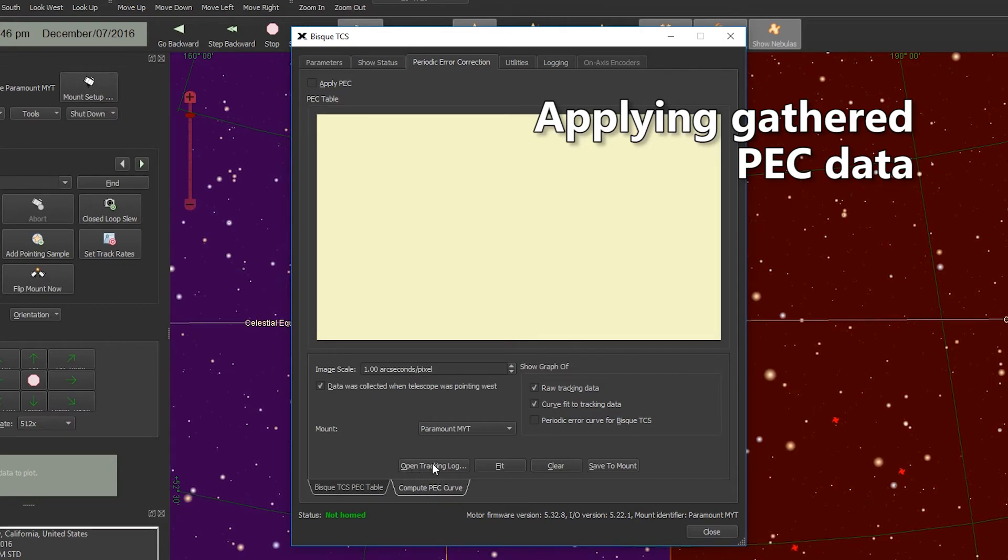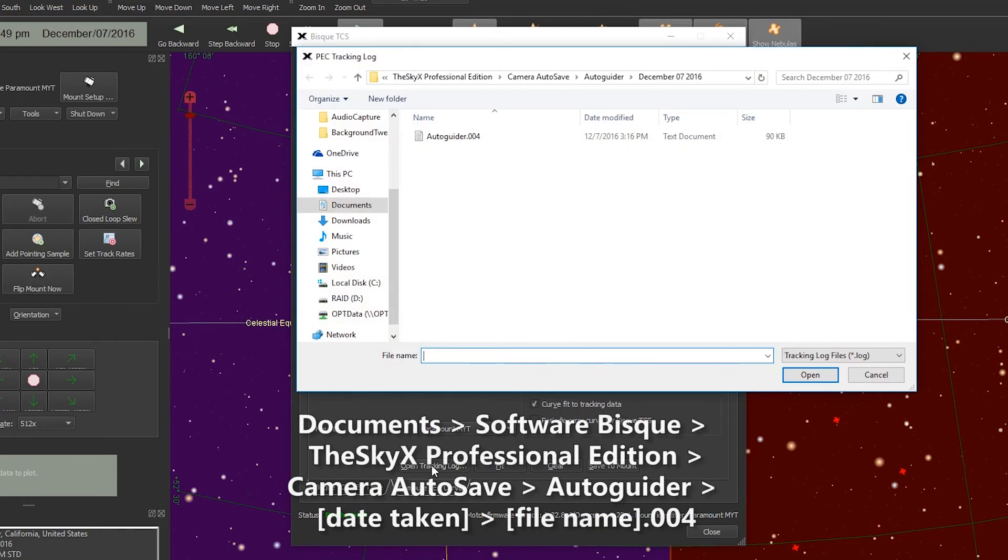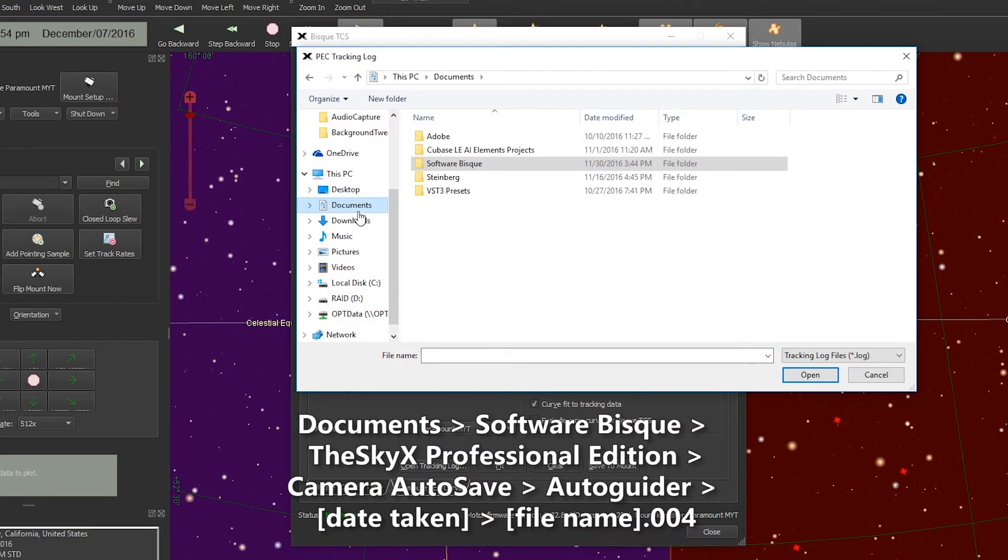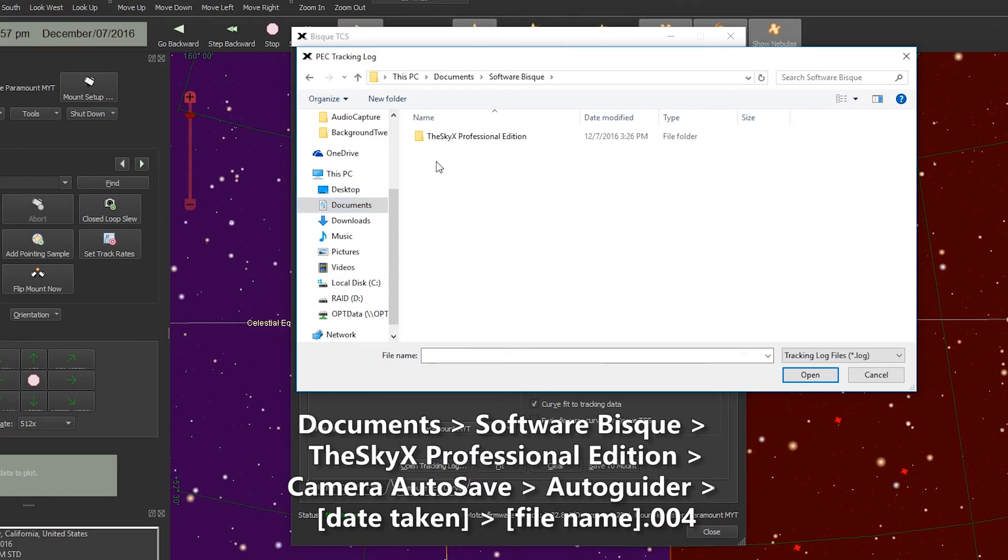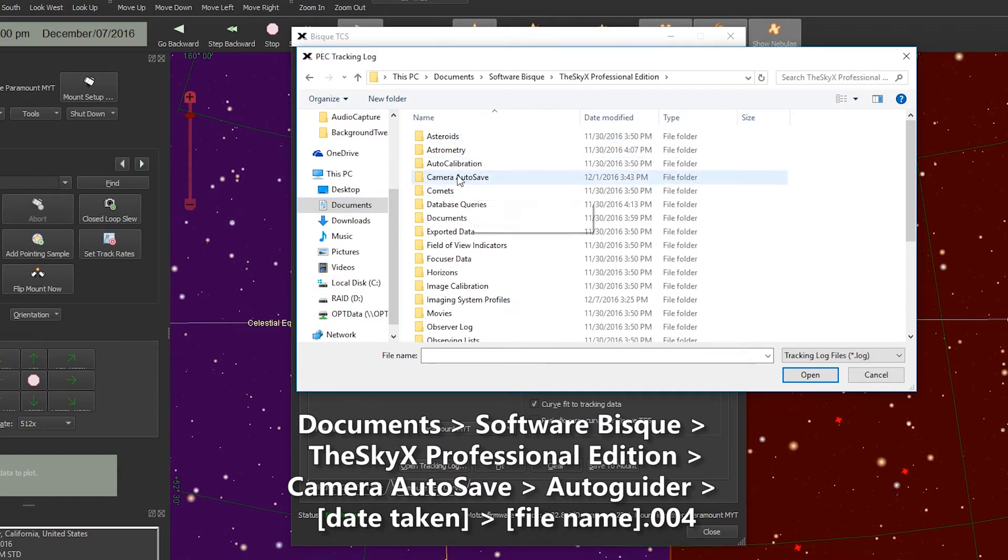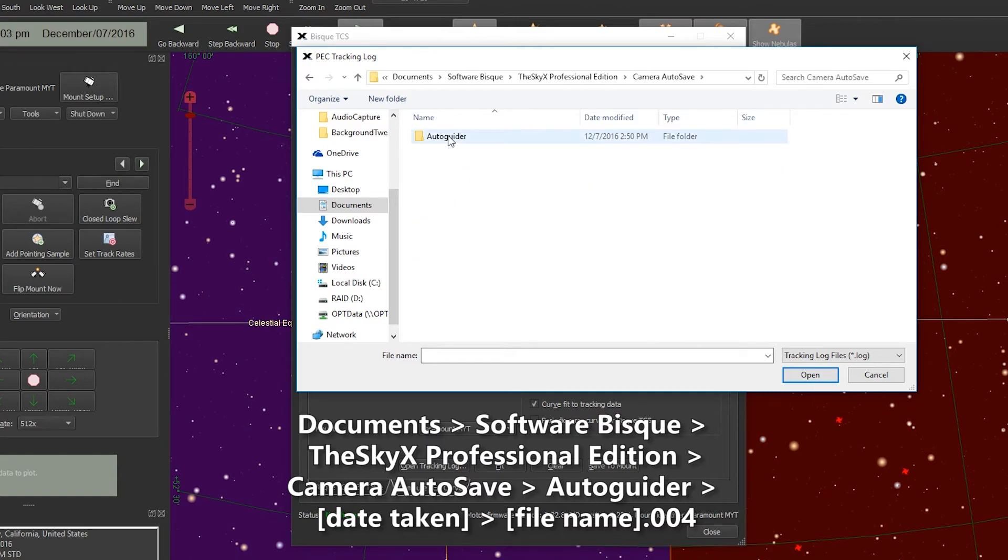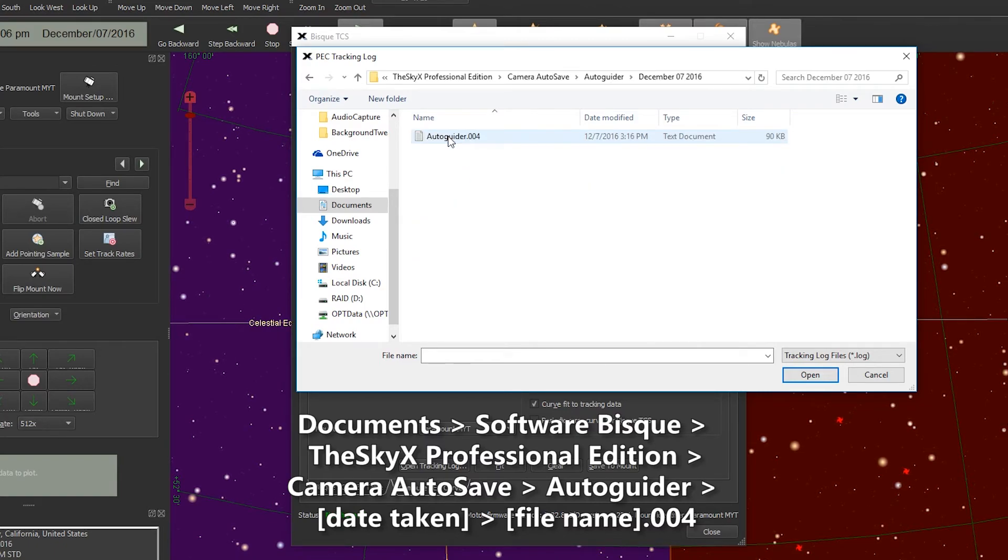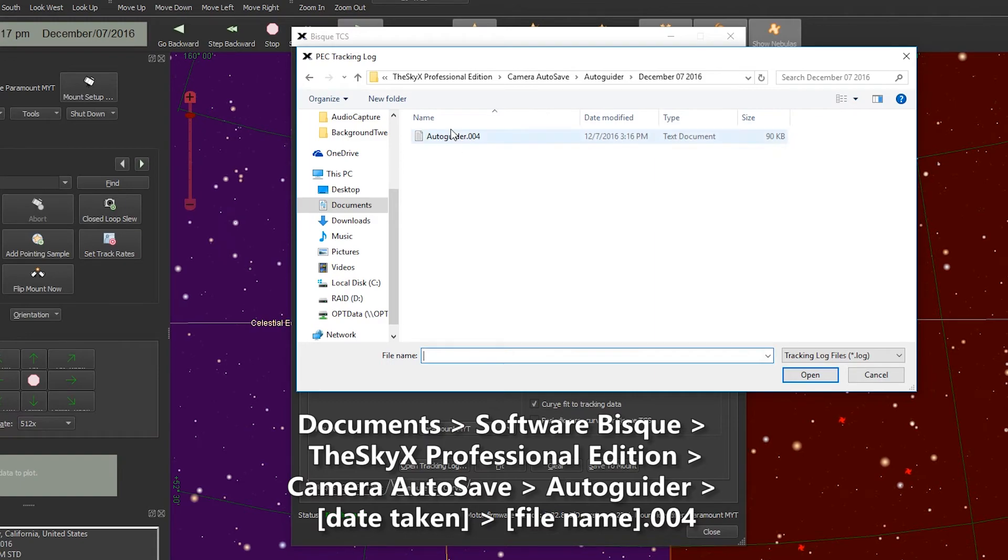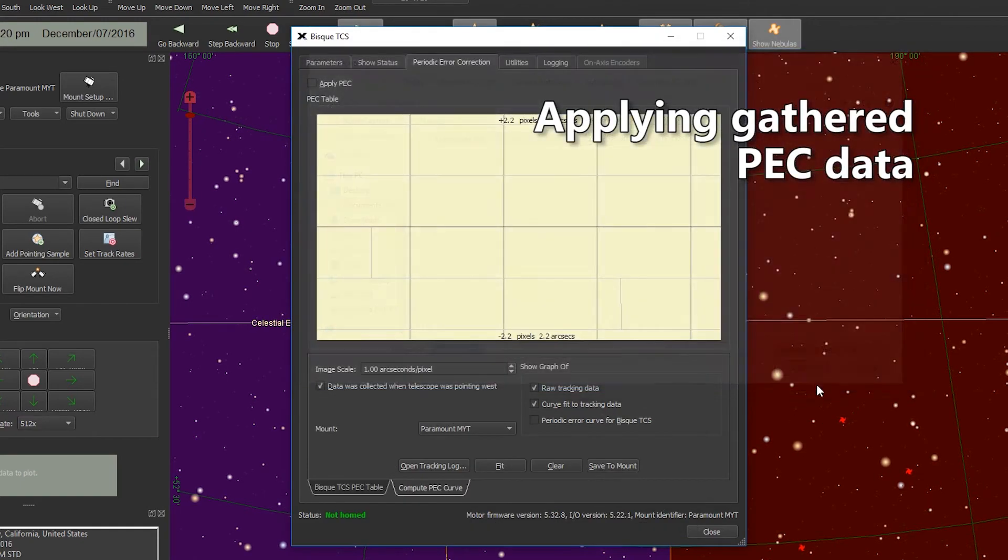From there we want to open the tracking log that we created. In this case you'll find it under Documents, Software Bisque, TheSkyX Pro, Camera Auto Save, Autoguider, the date, and it will be the only file that shows up in there. Select it and hit the Open button.